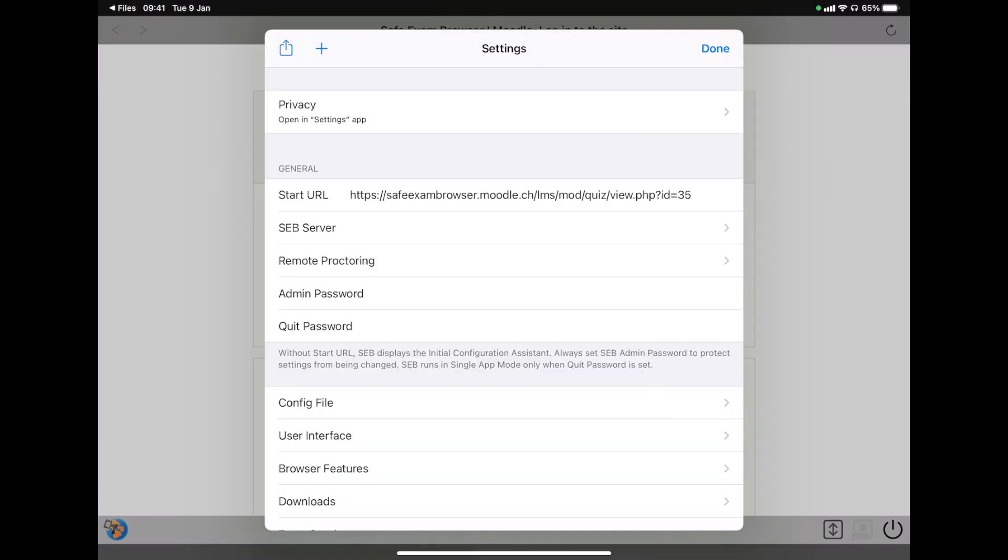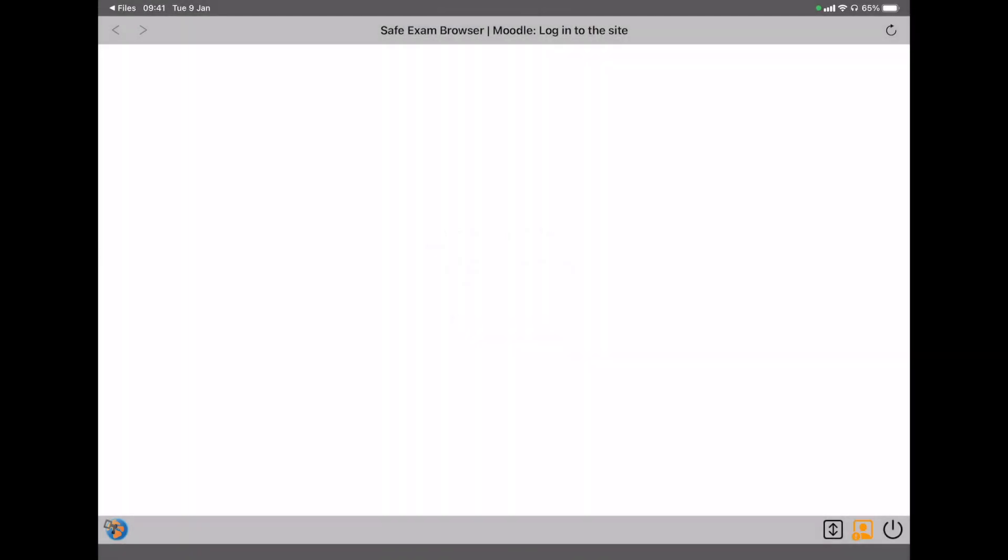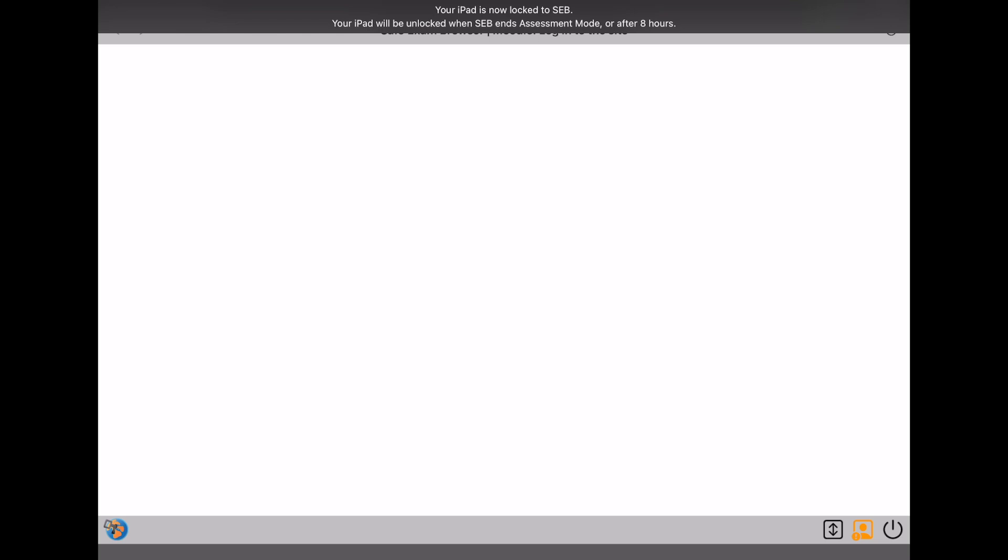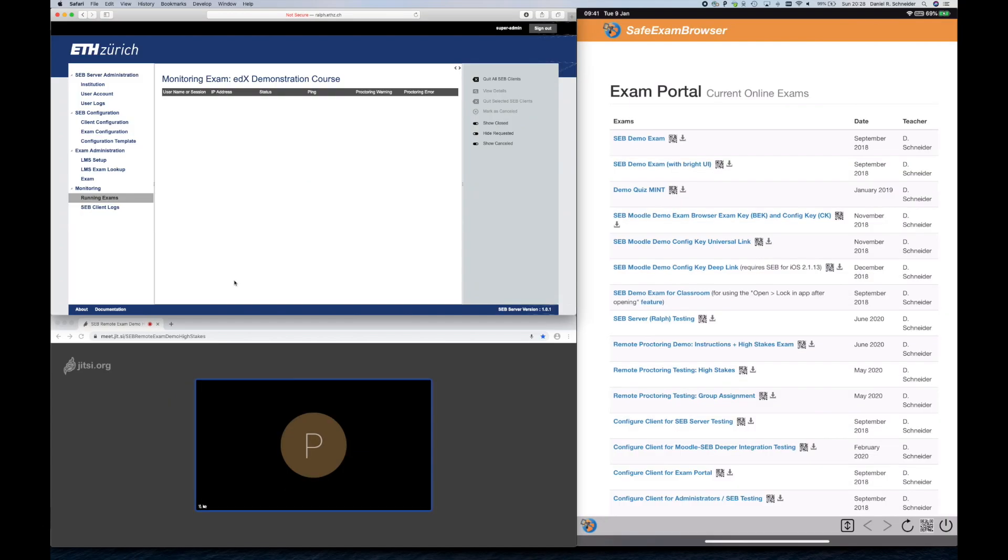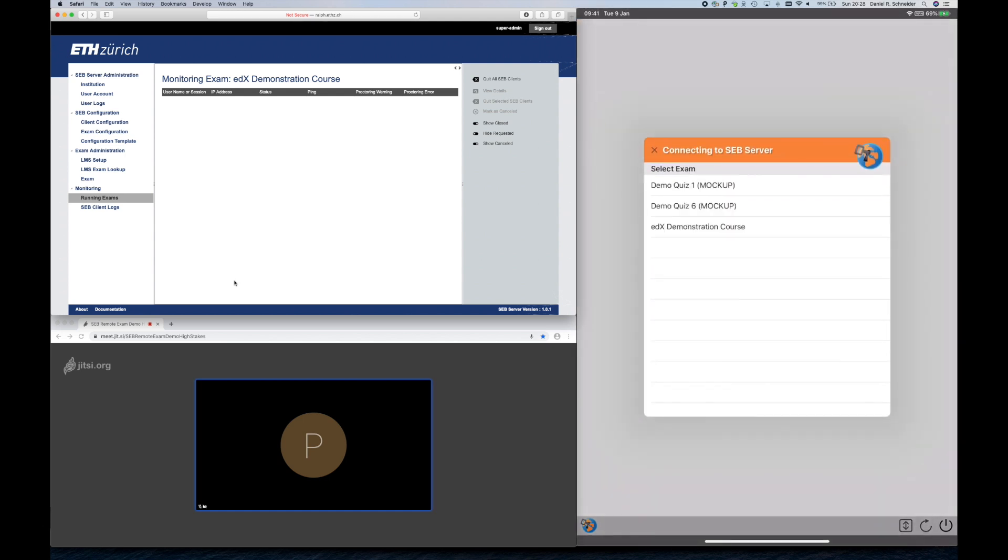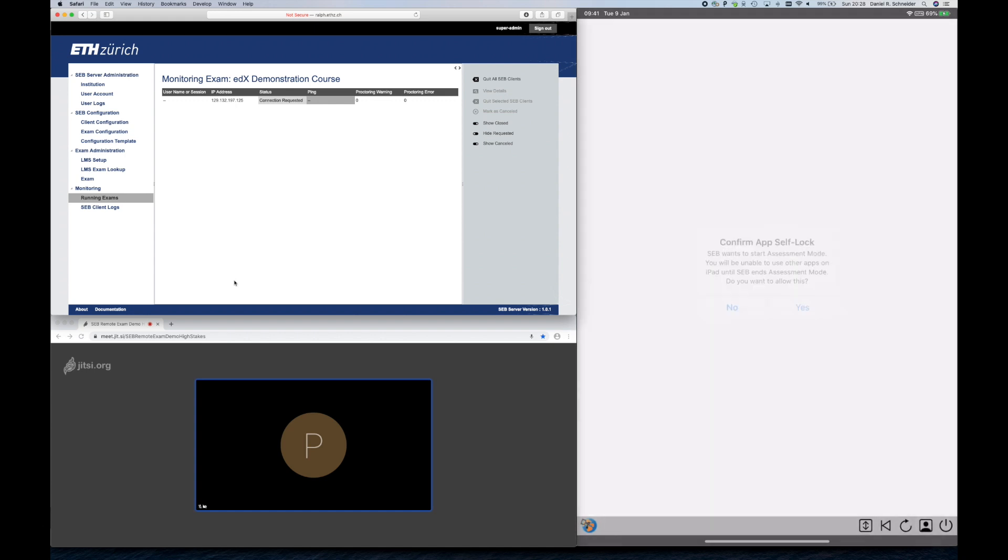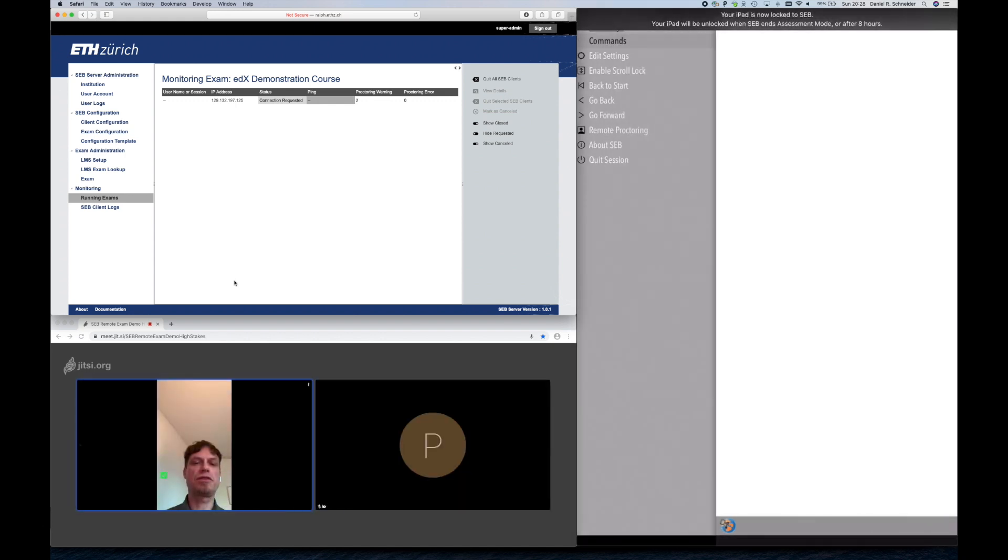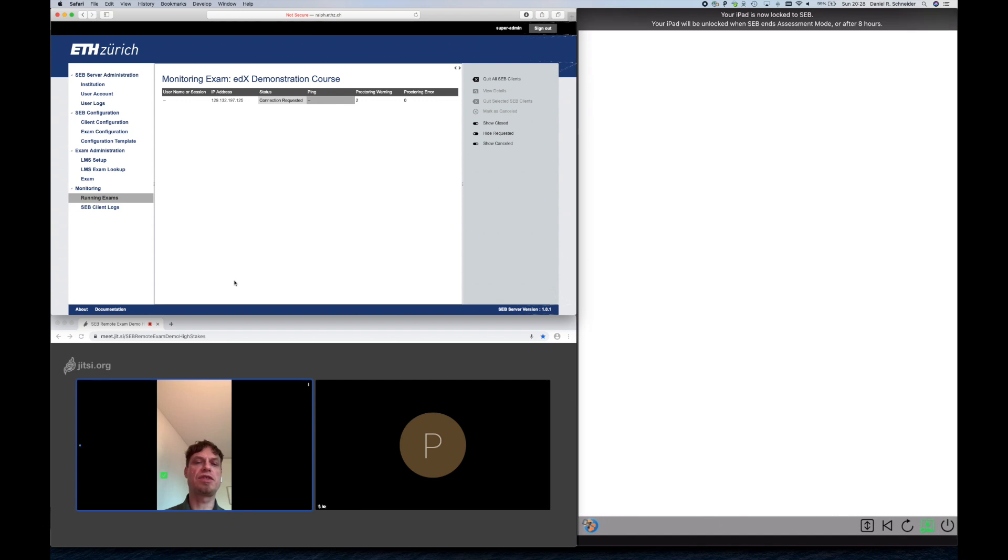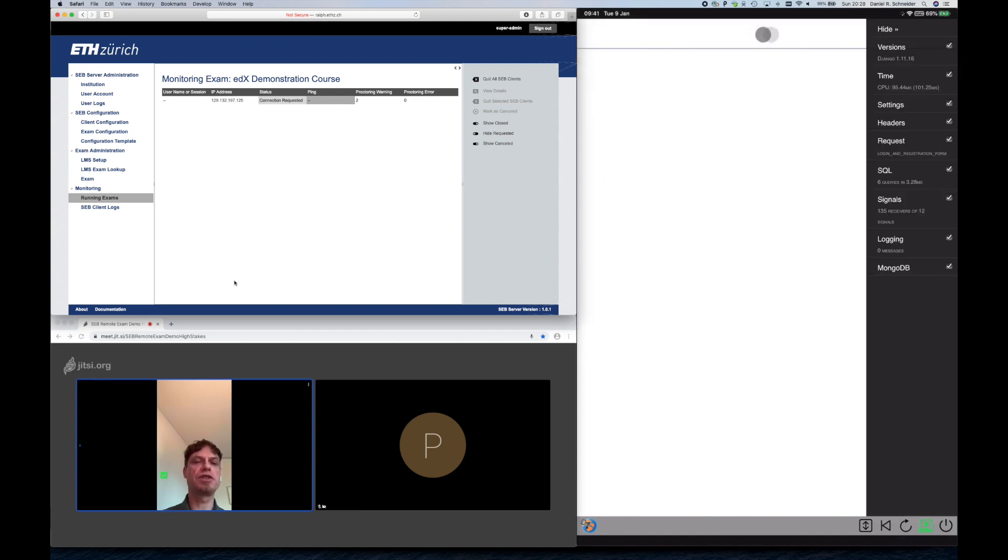And of course, test it. Remote exams with SafeExam Browser are really powerful when using SEB Server. On the top left, you can see the SEB Server web backend. So the student connects to the SEB Server instance of their institution. Select the exam.